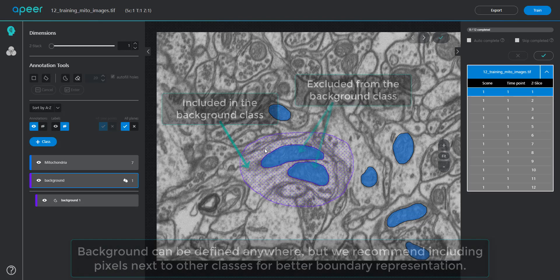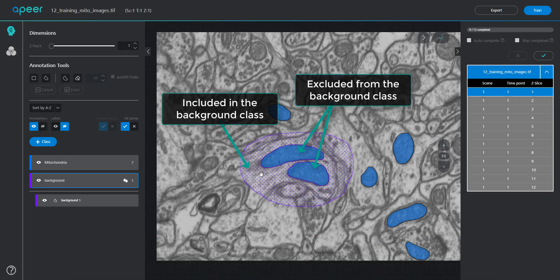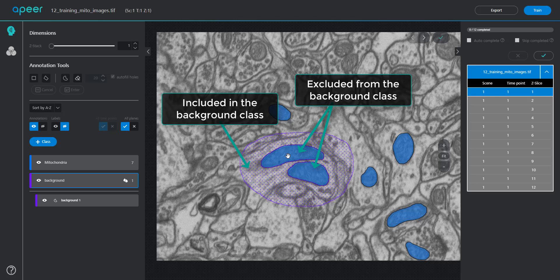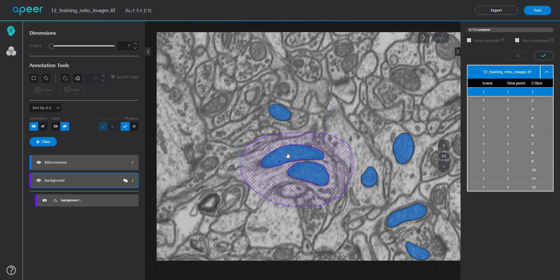This automatically defines the background region by excluding the pixels that belong to any real annotated object, in this example, mitochondria.